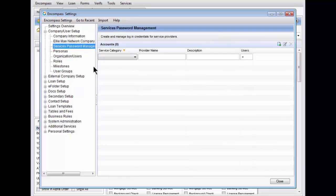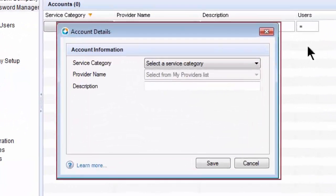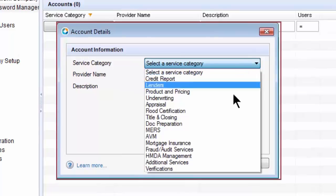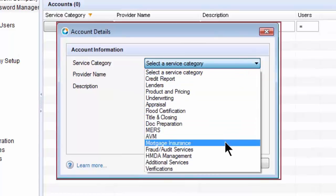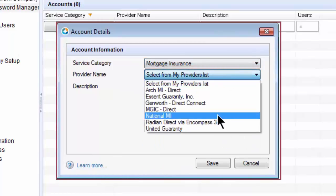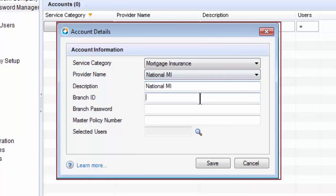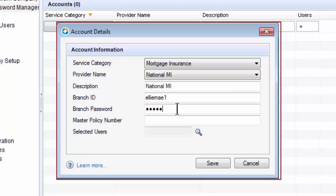To add an account, click the Add Account icon to the right. This feature allows you to pre-populate the Master Policy Number, Branch ID, and Password for users selecting National MI as their mortgage insurance provider. The feature will work in conjunction with the user group profiles you have set up in Encompass.